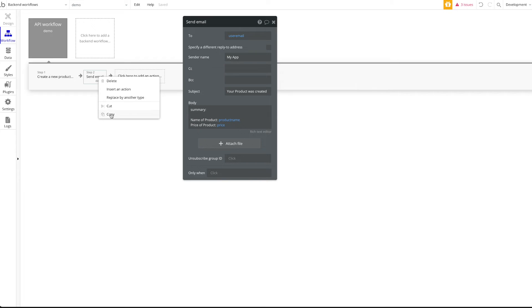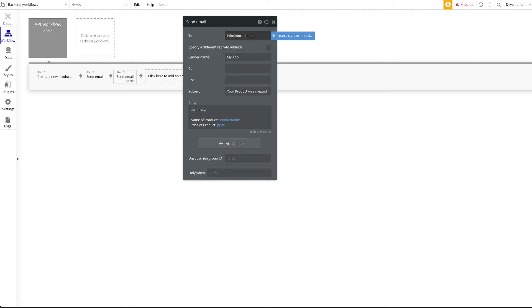I'm also going to copy this step and add a third step — sending an email to me as the admin. The 'to' email will be 'info@nokhq.com', and the subject will be 'A new product was submitted'. We can leave the body as it is. So that's basically it with this workflow.